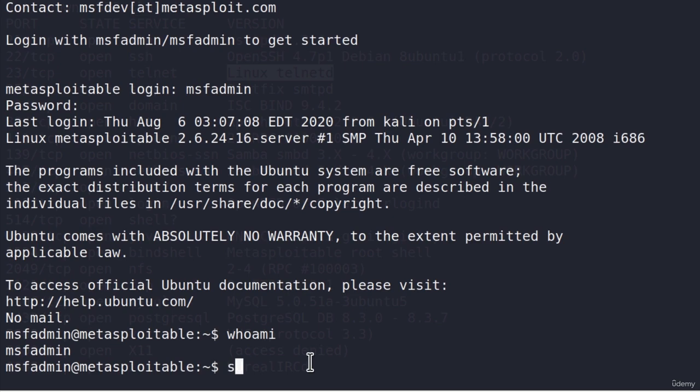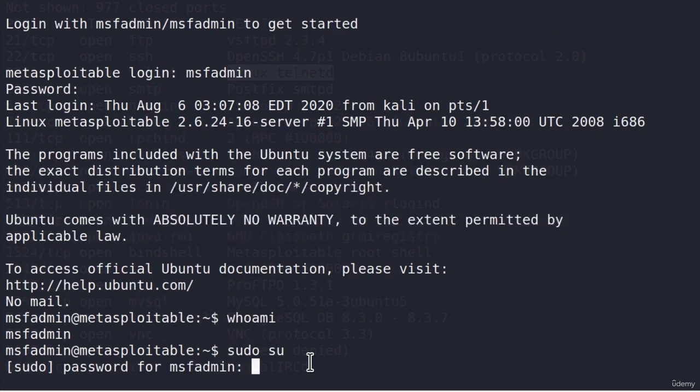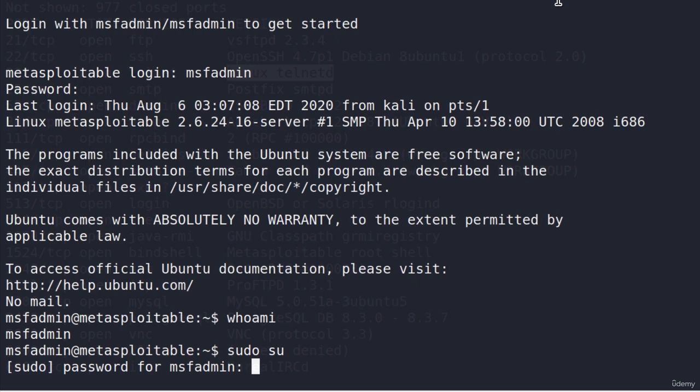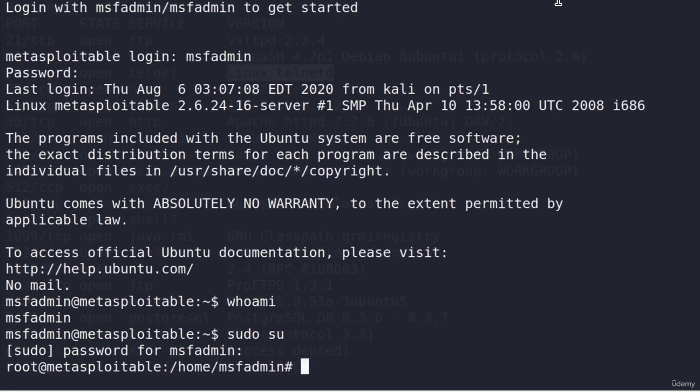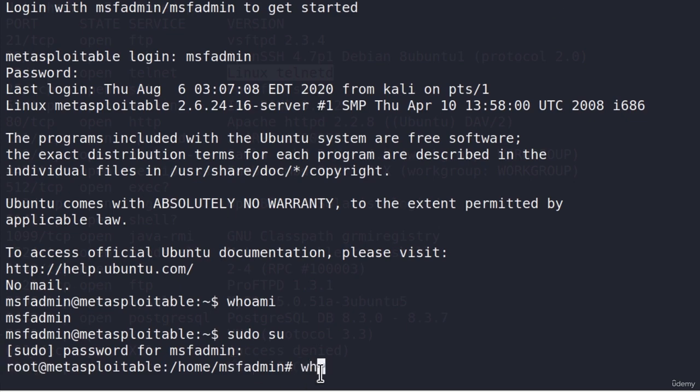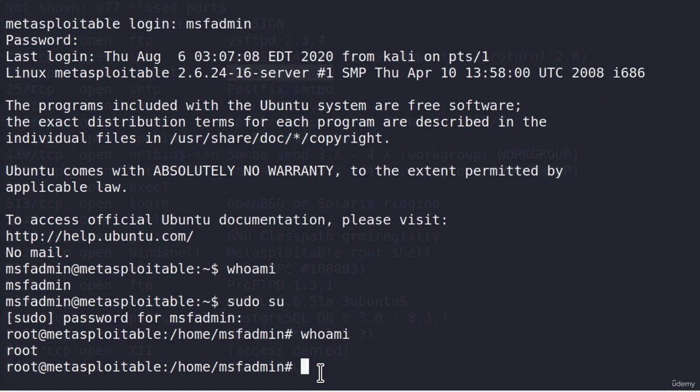If I type the command 'sudo su', it will ask me for the password for msf-admin, and we already know it from the banner. It is also msf-admin. I type it in, press enter, and now we are root account as we can see right here. And also if I type whoami, it will tell me we are root account.